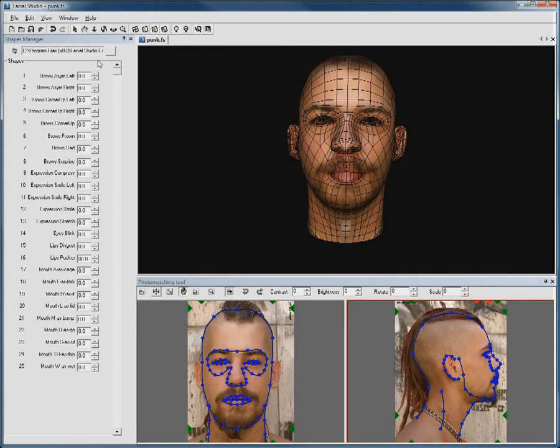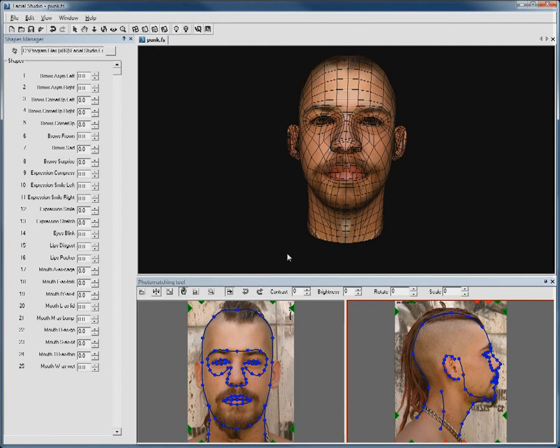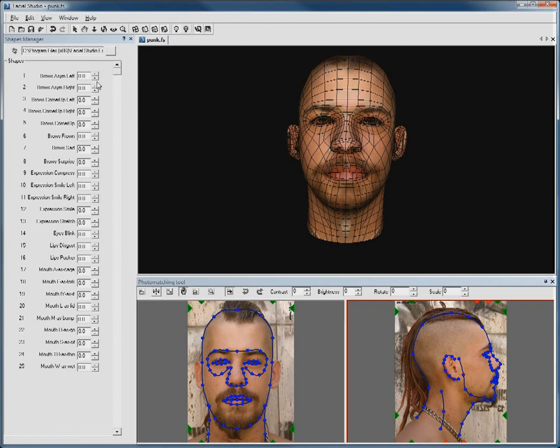That's what Facial Studio Essential does. It allows you to rapidly create a 3D head along with very useful and time-saving facial deformations.